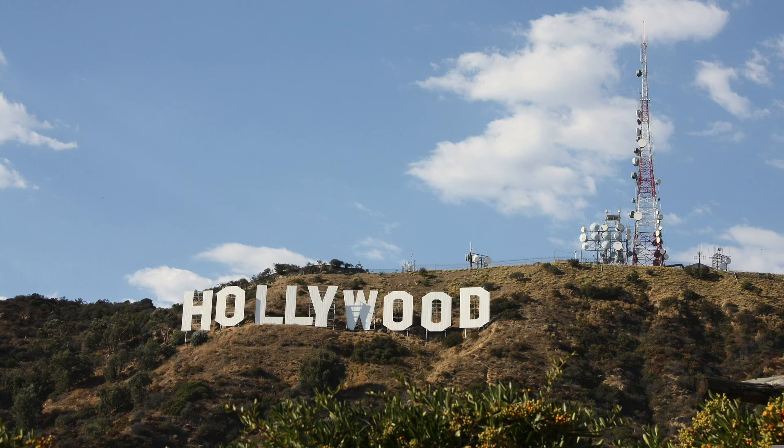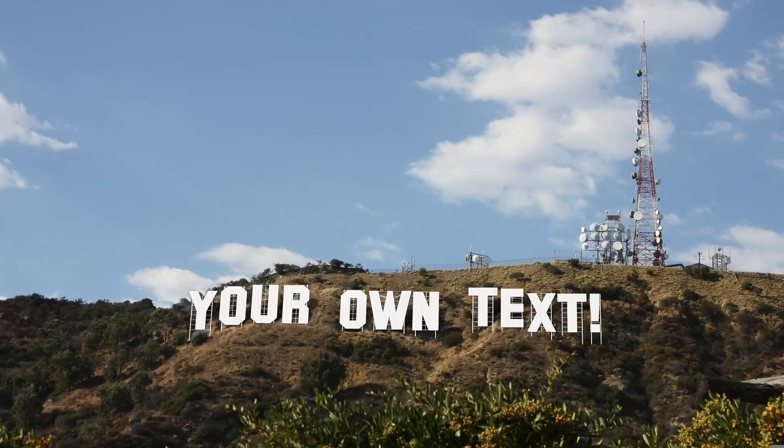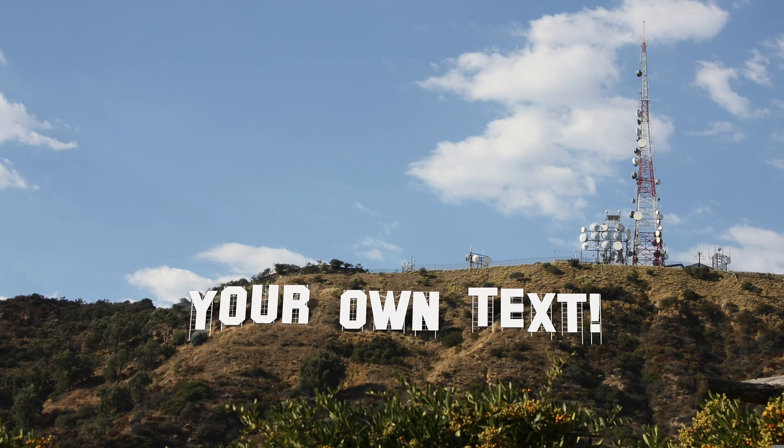Hi everyone, I hope you're having a great day. In today's video, I'm going to show you how to replace the famous Hollywood sign with your own custom text.